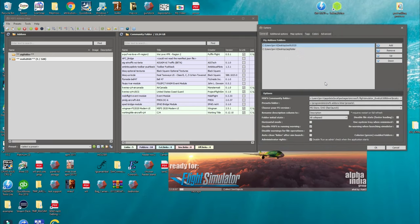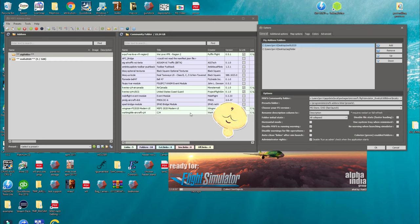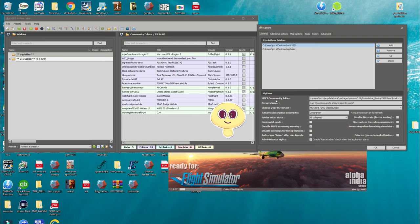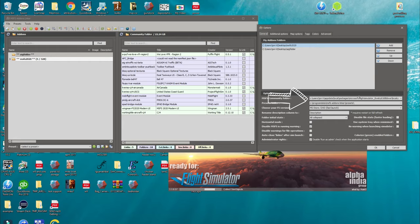One thing to mention: when you add your community folder in the Options and hit OK, anything that you have in your community folder is going to populate over on the right-hand side of the add-on linker. If you don't get anything populating there and you have stuff in your community folder, that tells you that you don't have the correct string in your Microsoft community folder directory. So just make sure you have that path set correctly.